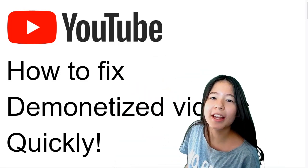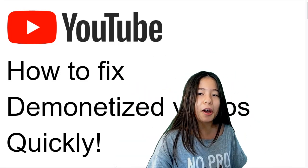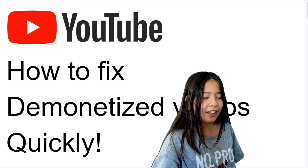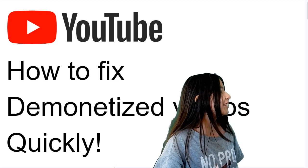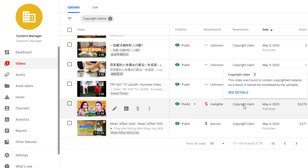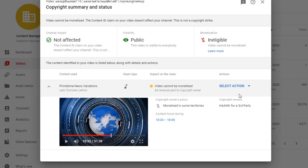Hi Freedom Family! Here's a fast way to fix demonetized videos — how to remove copyright claims from videos which are ineligible for monetization, without deleting the video and re-uploading it.